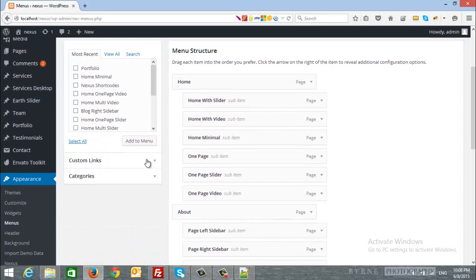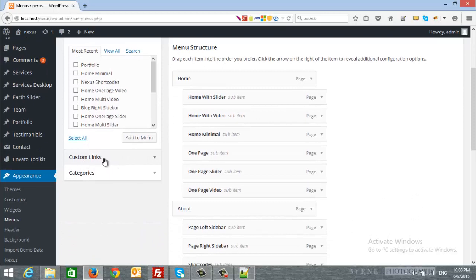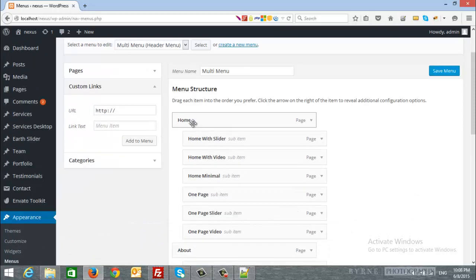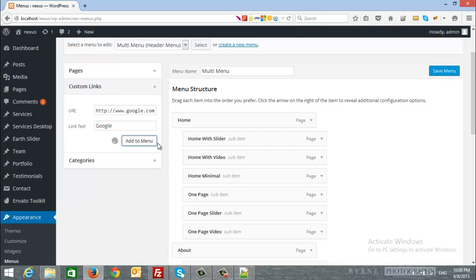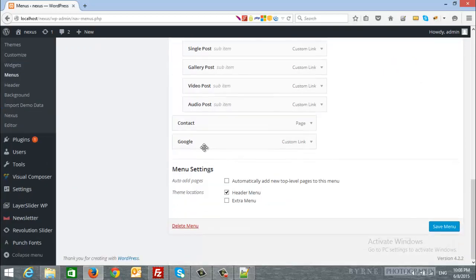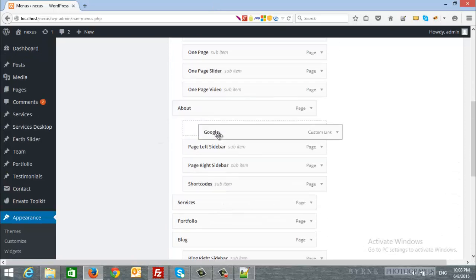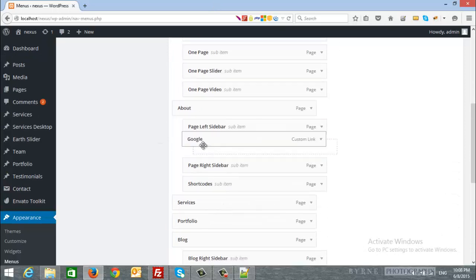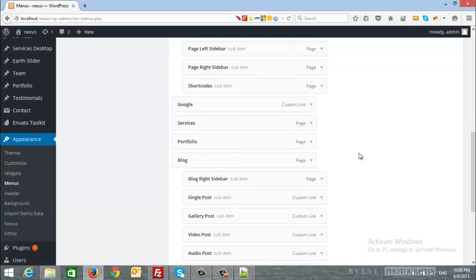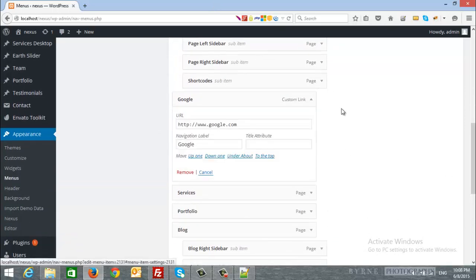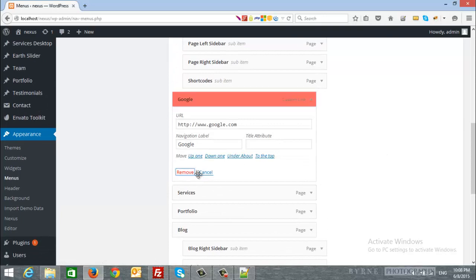Instead of pages you can add a custom links if you want to add a menu item for external site. For example, we can add Google site and we will name it Google, we will add to menu. And when we scroll down we will find it, we can drag it to anywhere in our menus. I will click to remove it.